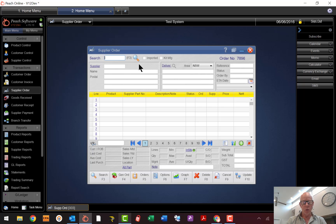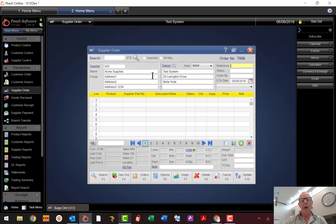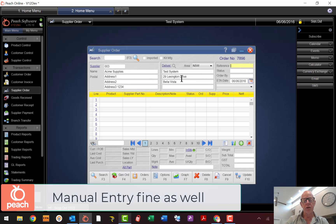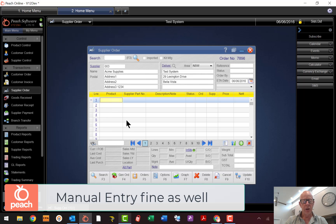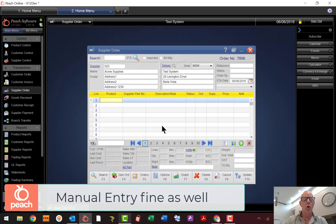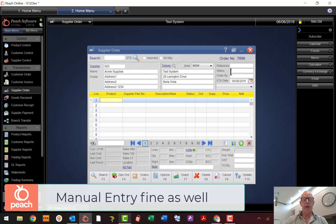Let's cancel this one and go through all the features one by one to show you how flexible this is. Don't forget you don't have to generate an order automatically — you can just go in here, start putting your part numbers in and quantities and adjust accordingly, then send the email off. Or you can generate the order and then come back in and edit as required.